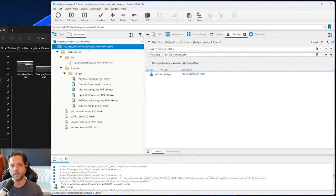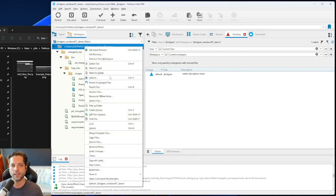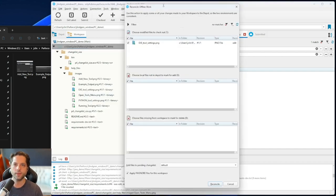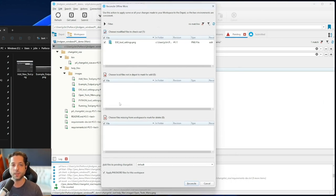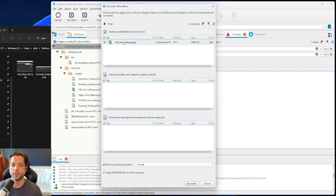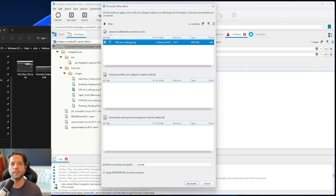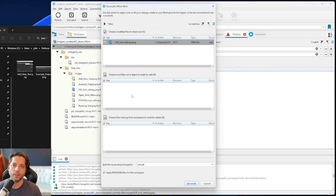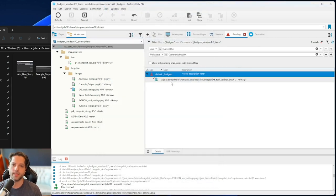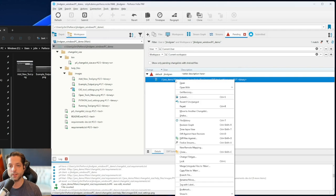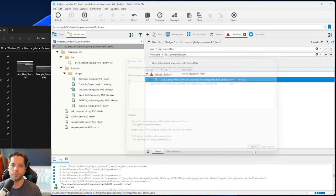What we can do here is called 'reconcile offline work.' If I want to do this for my whole project, I click on the root folder, right-click, and say 'reconcile offline work.' For a really big project this might take a little bit, as it compares all files against what's on the server. In this case, it noticed that a file here is modified from where it was before. If I'd added or deleted a file without telling the system, those would show up too. I say 'reconcile' and it adds that change to my default change list.